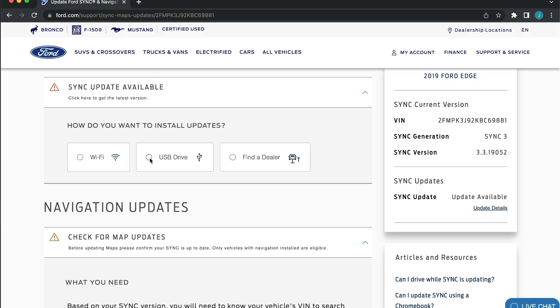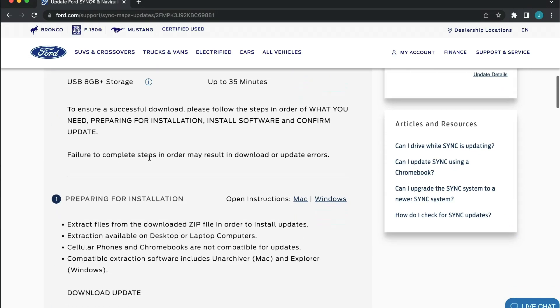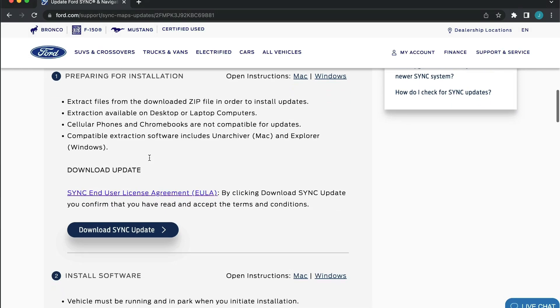I would recommend reading through the instructions for both installing and downloading for PC or Mac. Next, click Download SYNC Update and wait for the files to download.